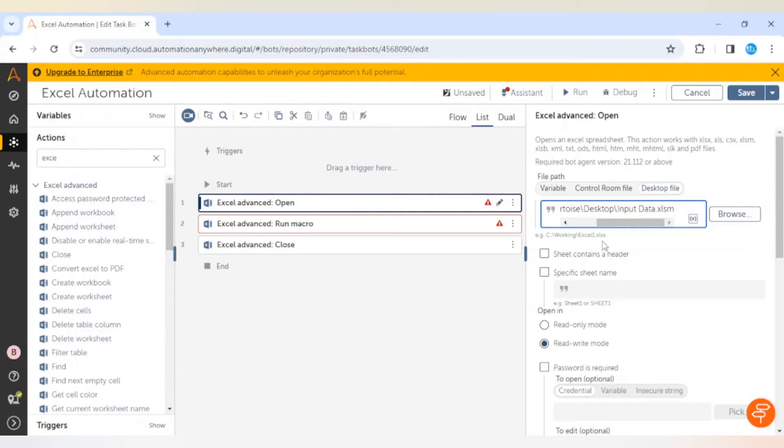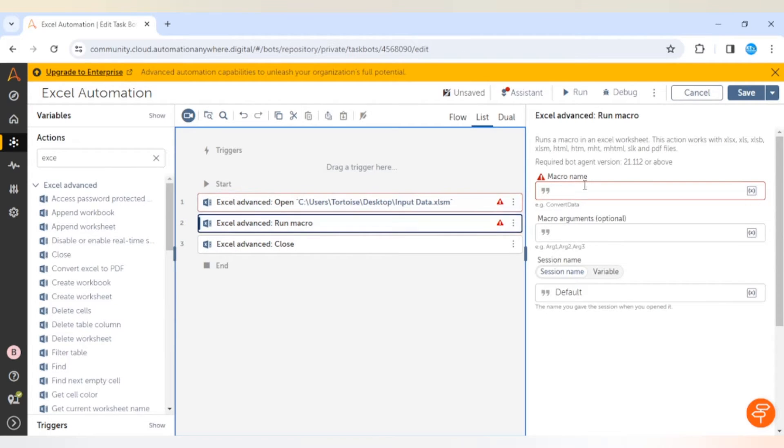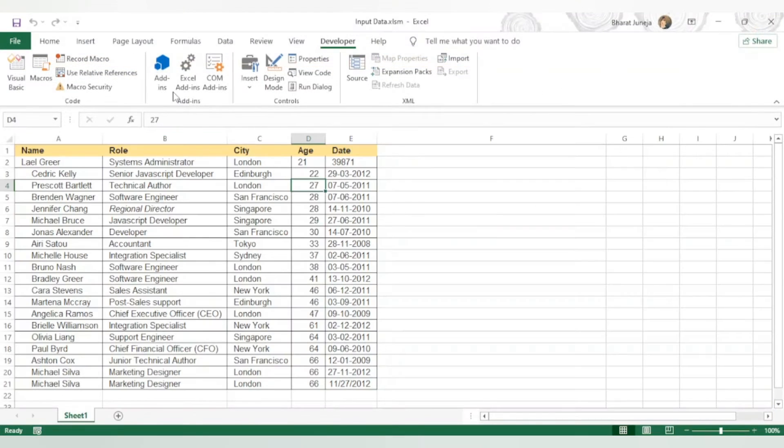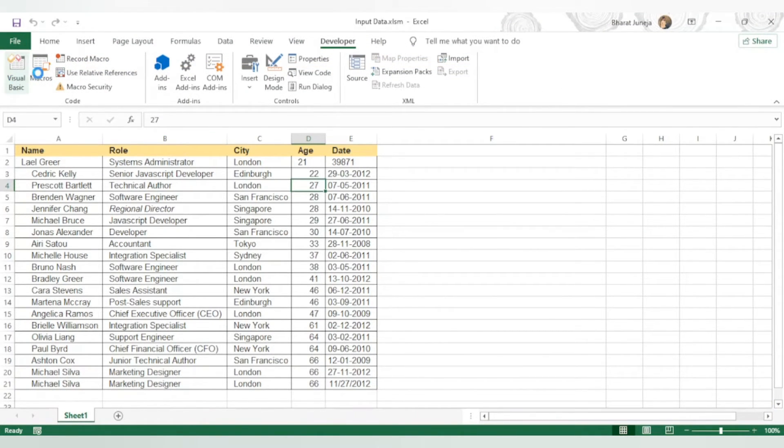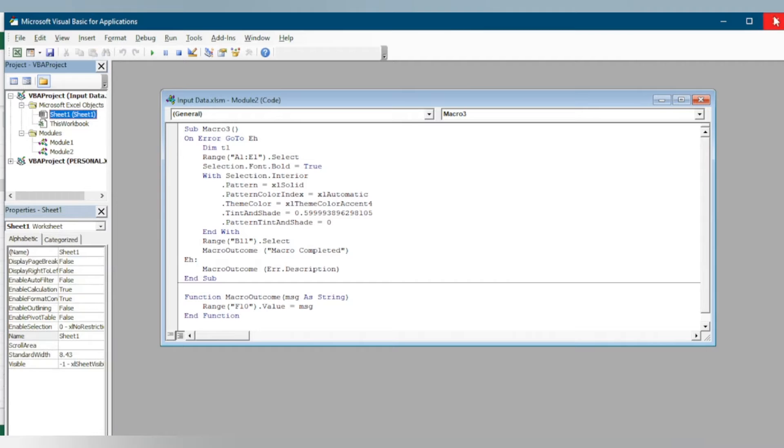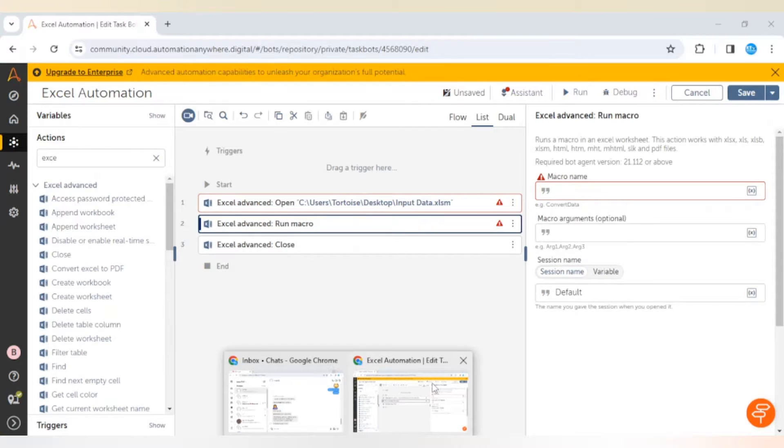This is the macro you can see here, Macro 3. Here we need to give the name of the macro which is Macro 3.